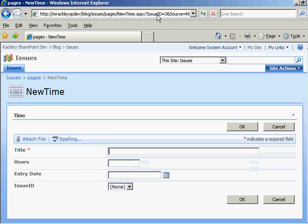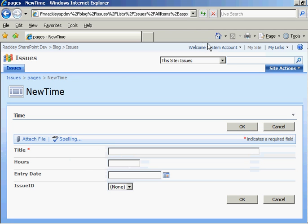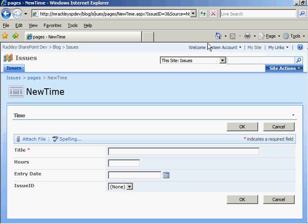Now you look at the query string, you see issueID equals three, is right here. So we have successfully passed the issueID of our parent to this child page. Now we just have to set the value of issueID to that parent ID. Okay?